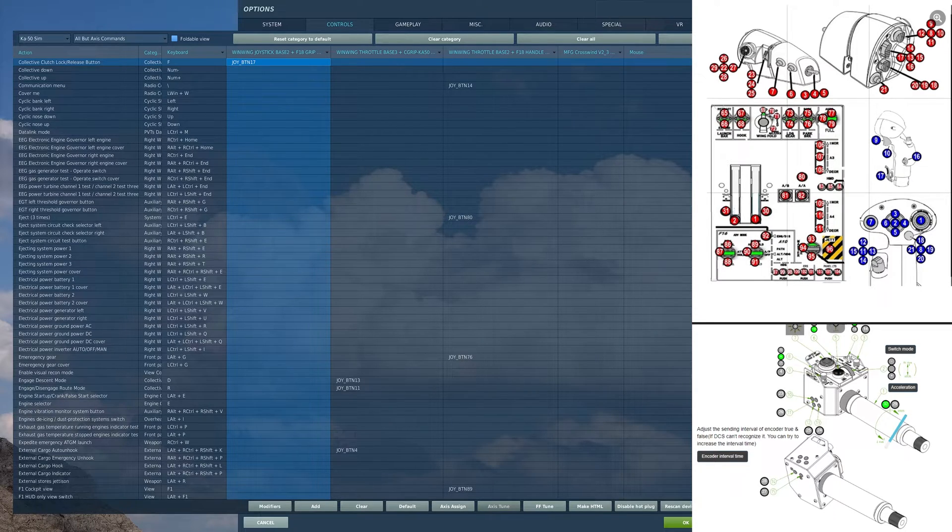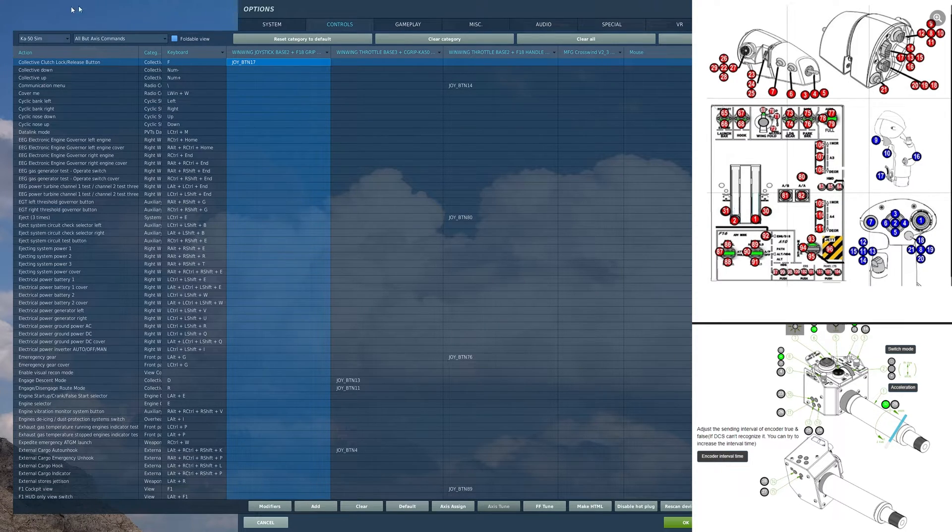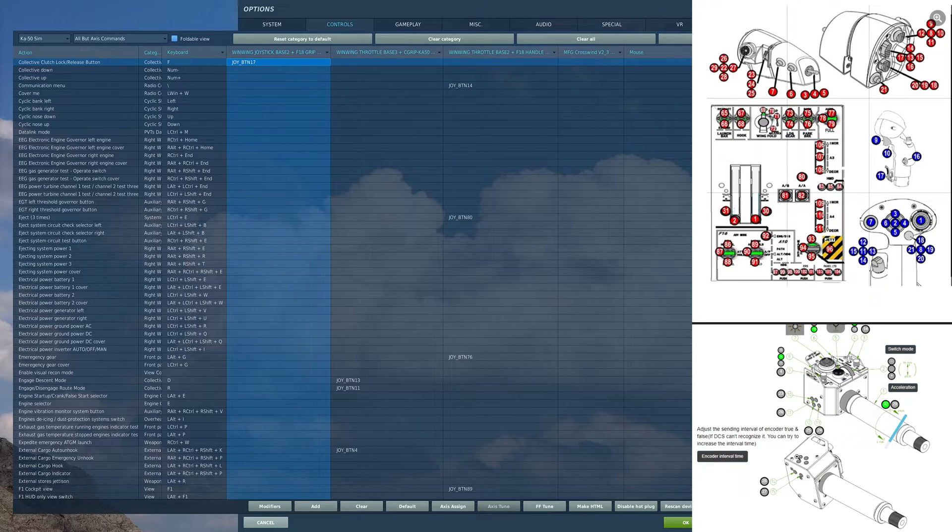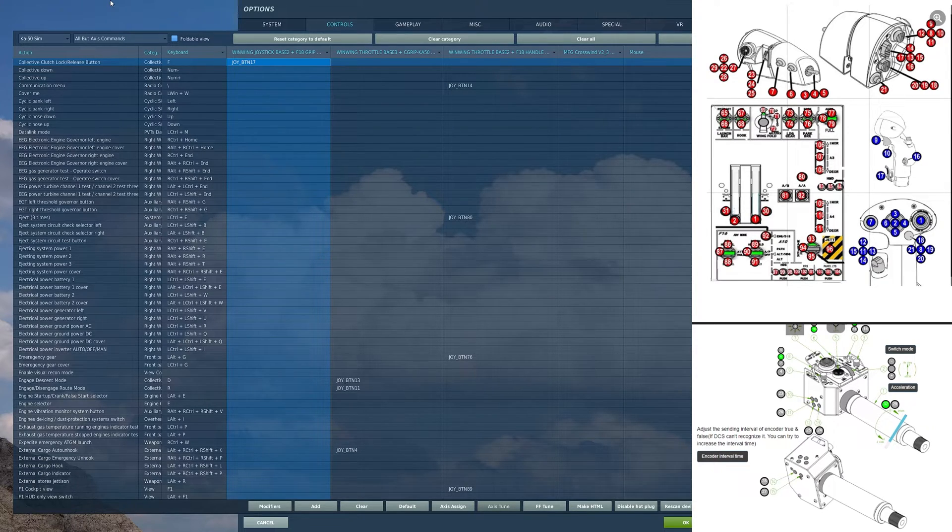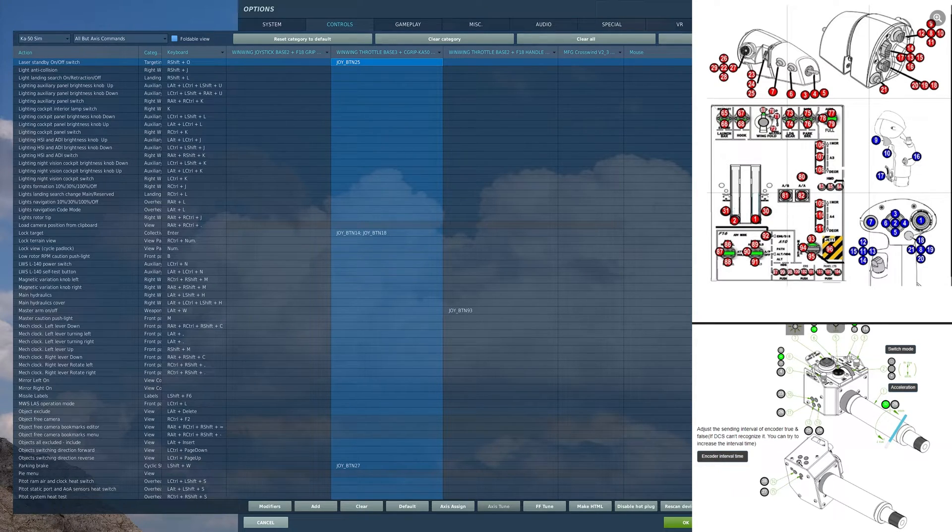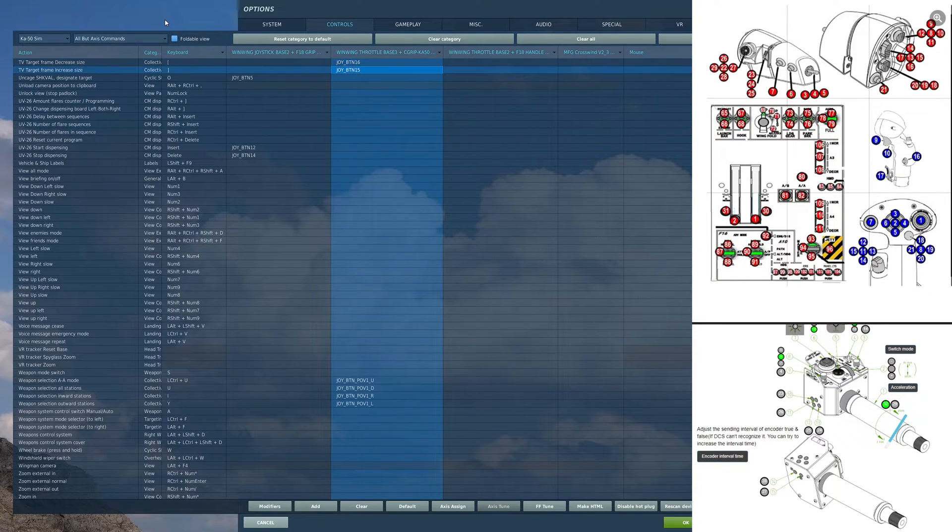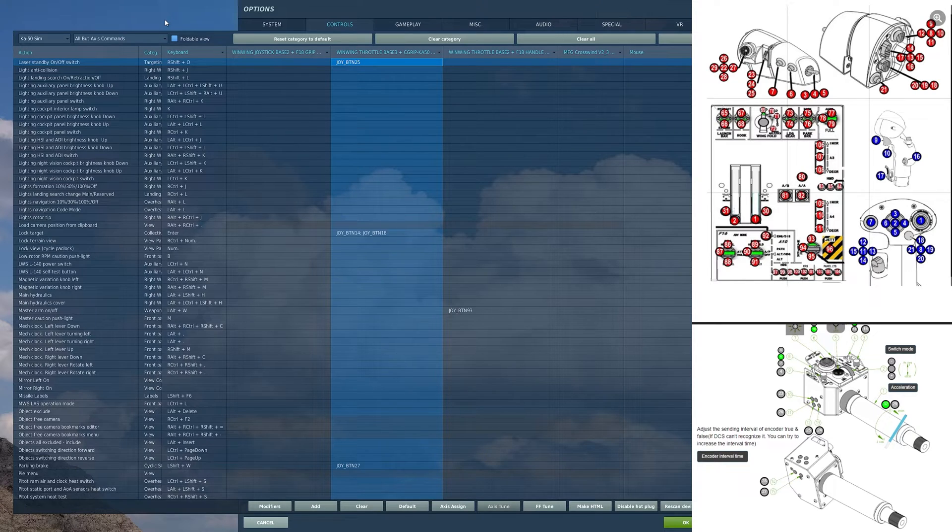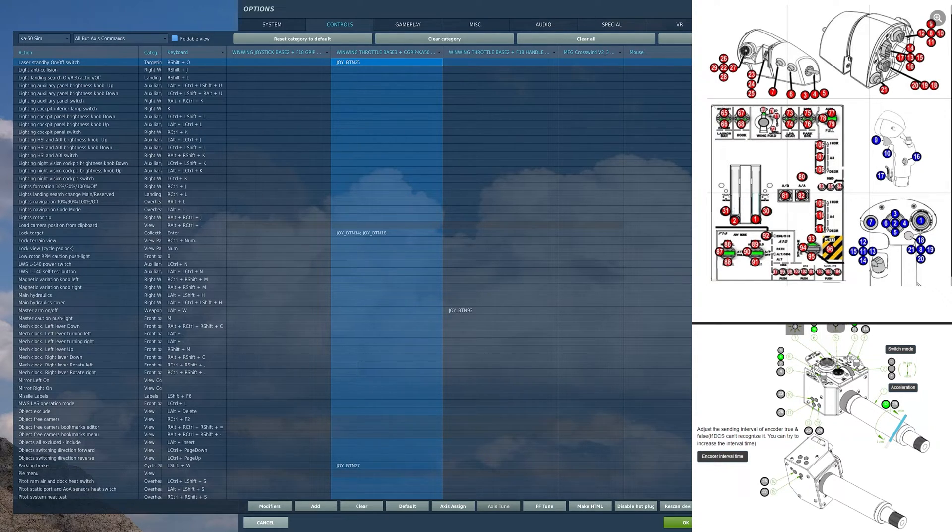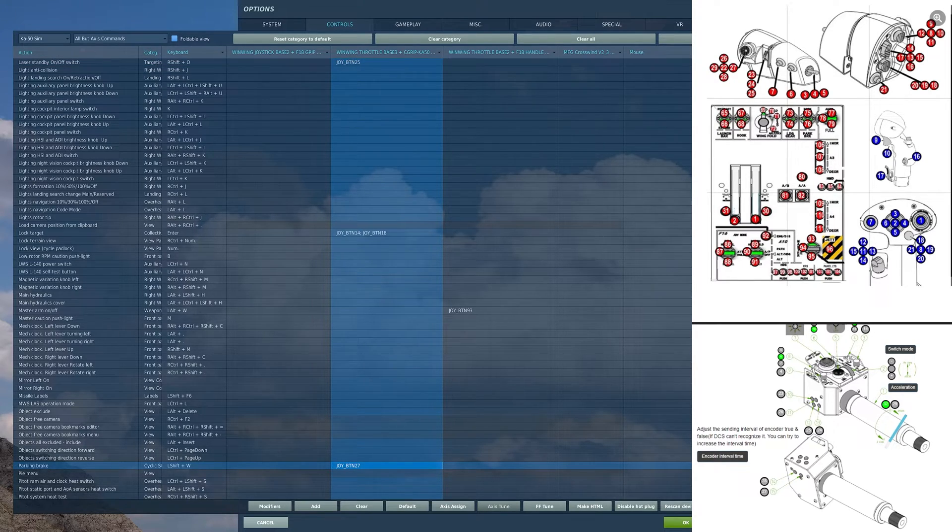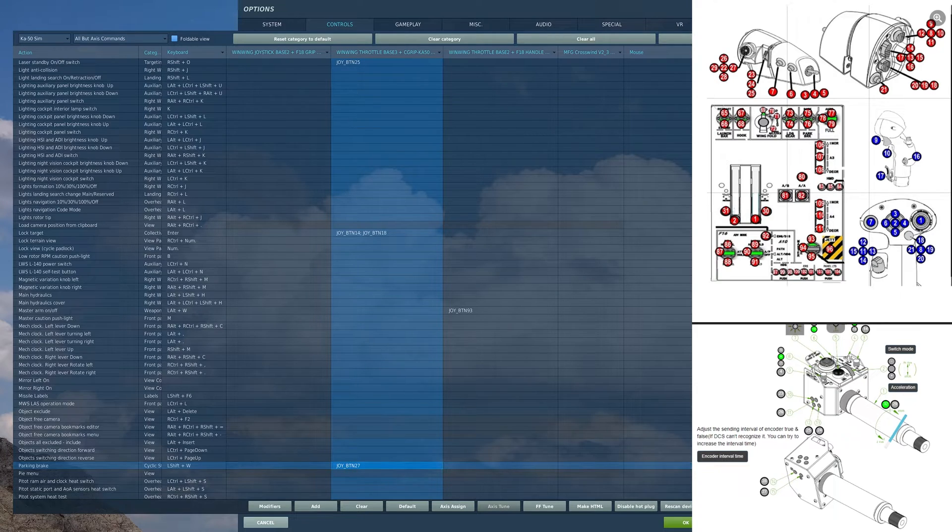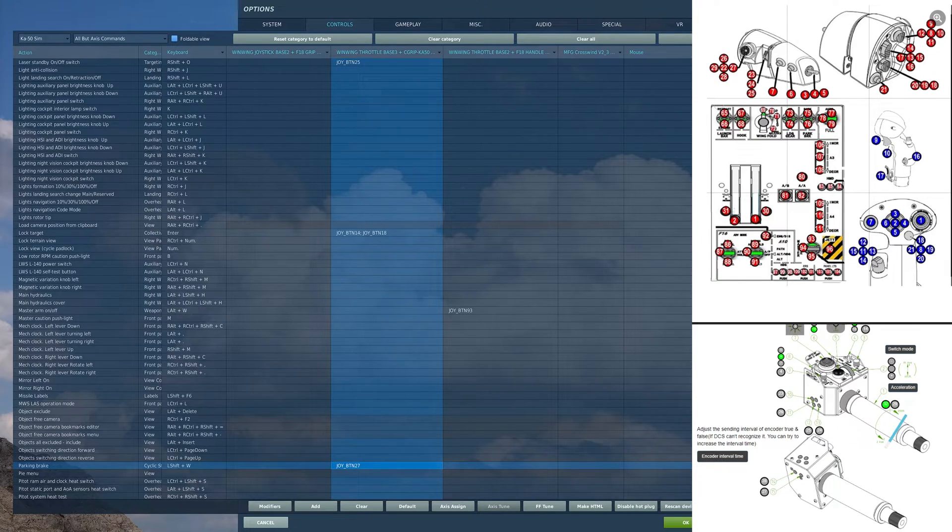Moving over to my collective. On the left hand side, I have four buttons. On the bottom button here, I have laser standby on/off switch. This is a very important button that you want to make sure that you have bound to toggle your laser. On the bottom button here, I have parking brake. Not necessary really, but if you want it, you can have it.